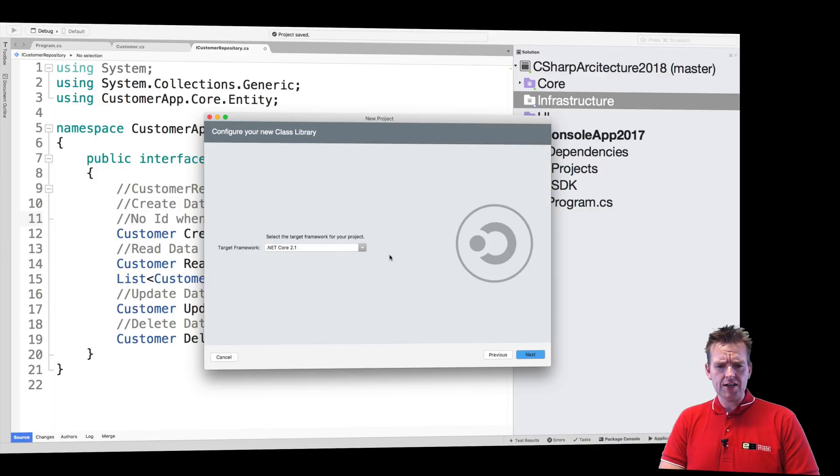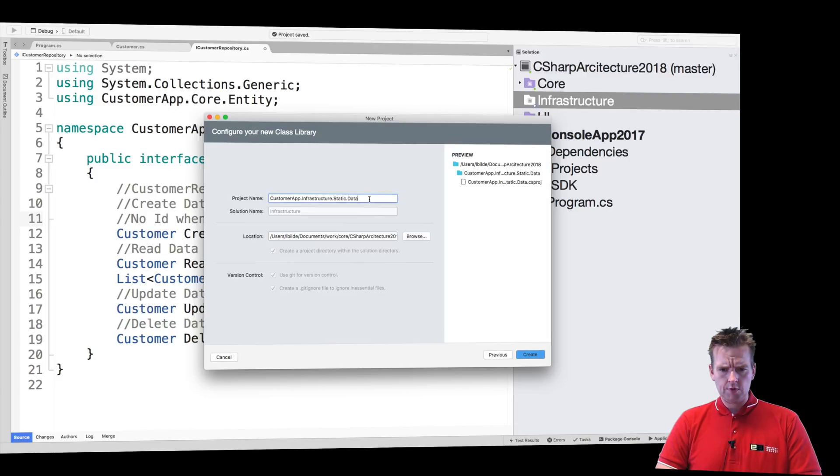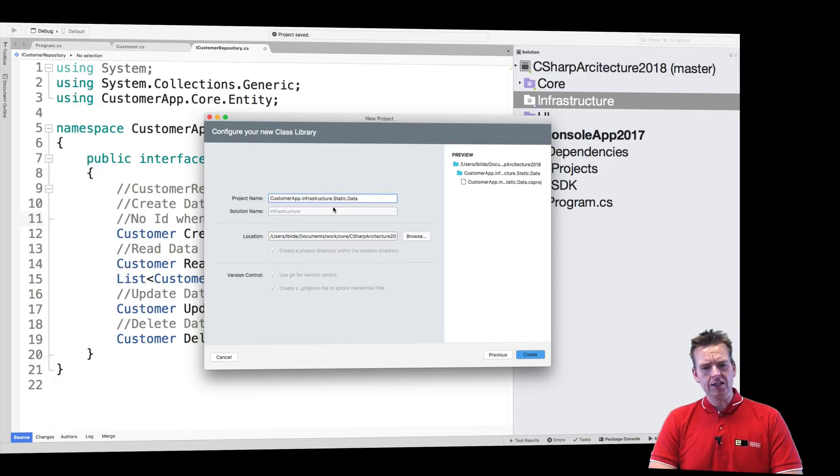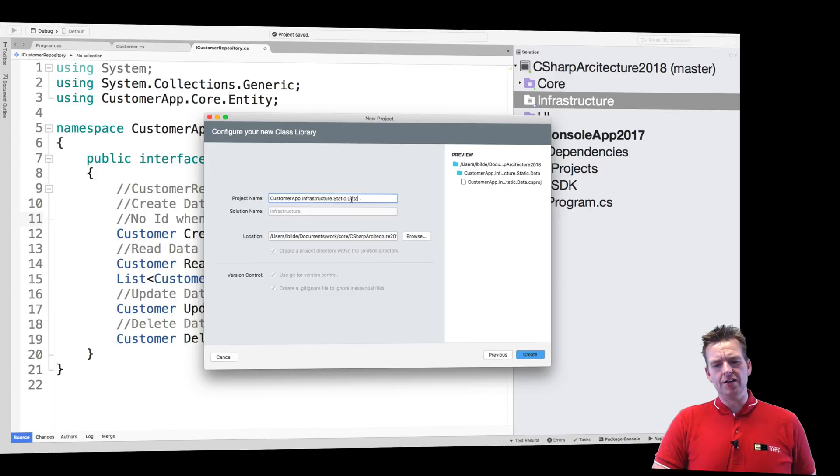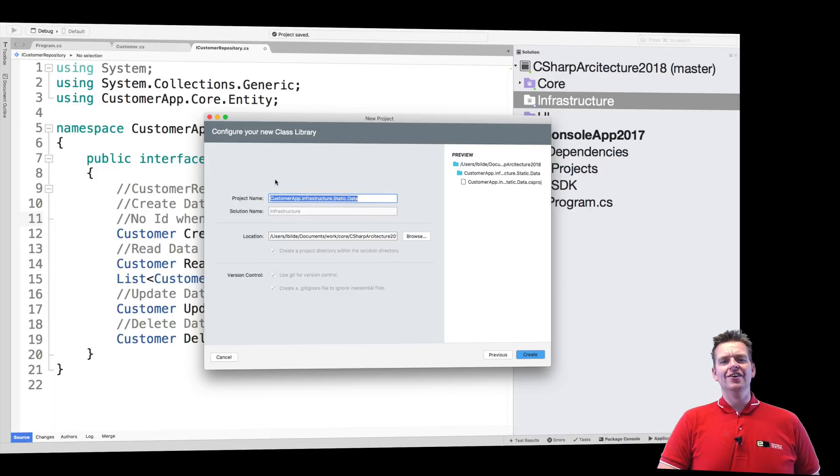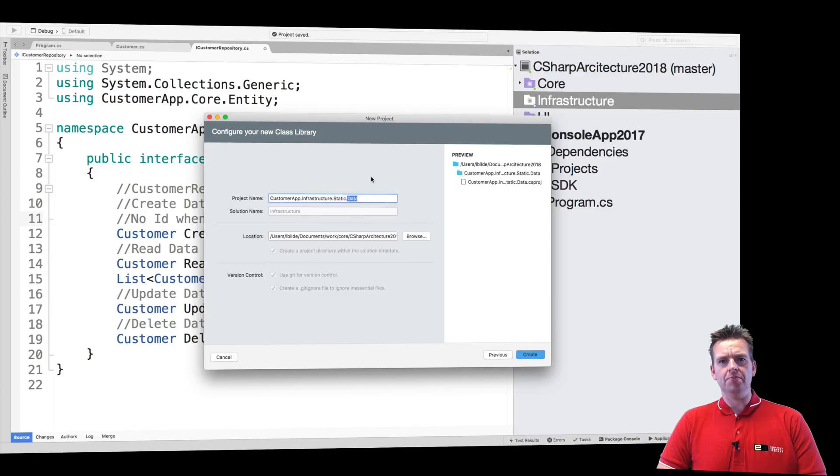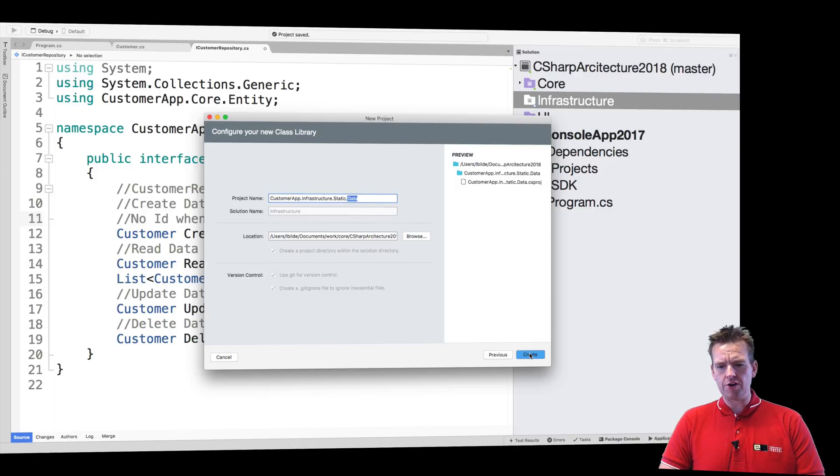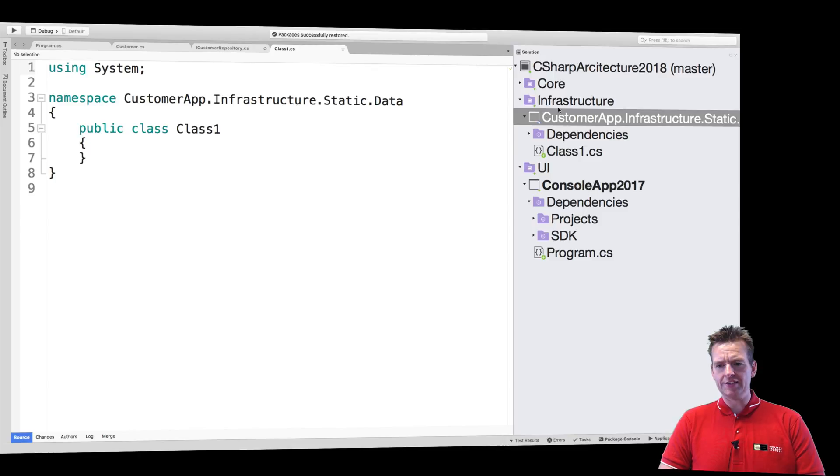I'm going to keep .NET Core 2.1. I'm going to call this CustomerApp.Infrastructure.Static.Data because this is going to contain a static list. Later on, I'll make a new one called Data that we're going to build the real SQL solution in. Now we have a new project and I'm going to add this inside infrastructure.